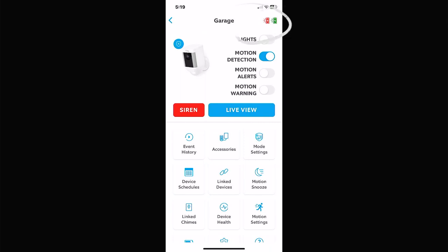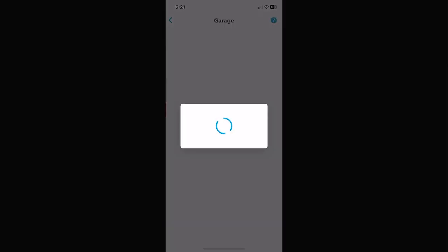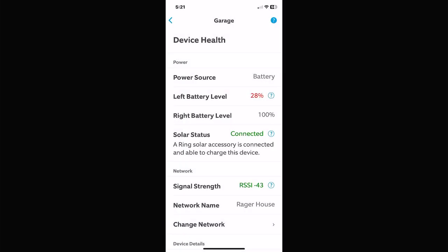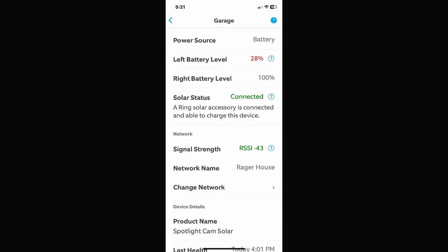If you look at the top right, this camera has two batteries — one's red, one's green. I've drained one of the batteries already; the other still looks fully charged. There's a Lights icon so you can turn on the spotlight or floodlight in your backyard right from here. Motion Detection, Motion Alerts, and Motion Warning work the same as the other cameras. Siren sets off the siren. In Device Health, this shows my left battery is at 28% and my right battery is at 100%. I've got a solar panel connected — it shows green so it's working properly.